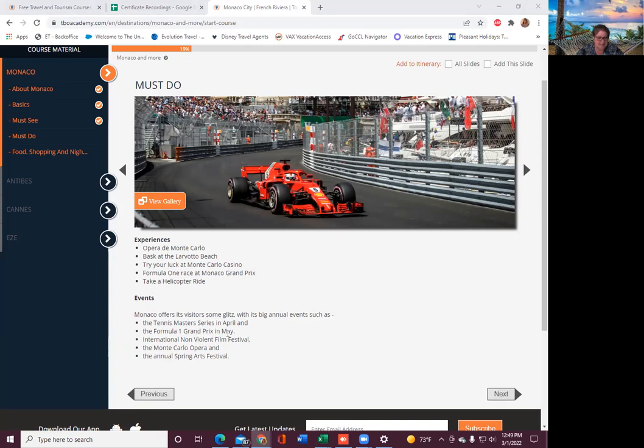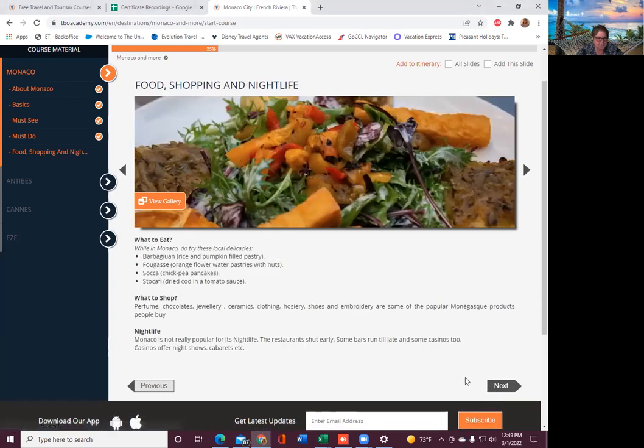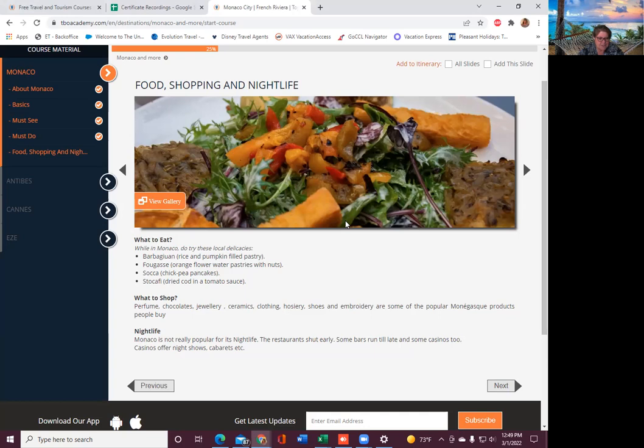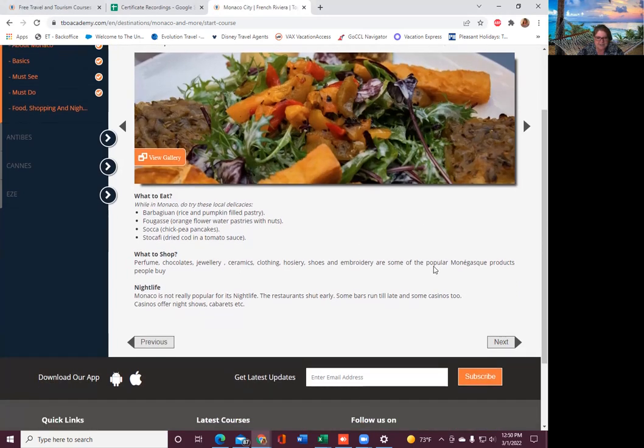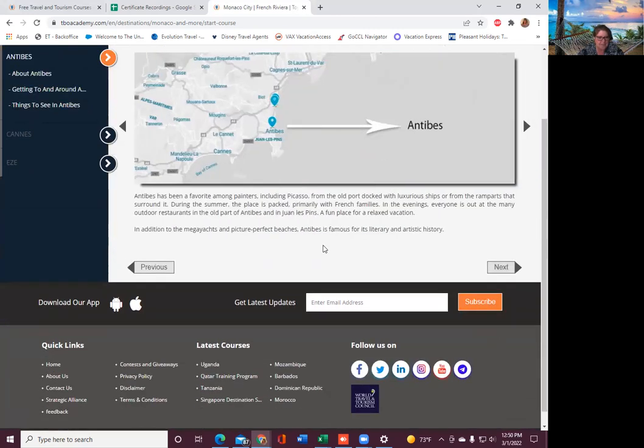Must sees: expect plenty of luxury hotel towers, glamorous nightclubs and grand casinos. You have the oceanographic museum, Prince's palace of Monaco, Monte Carlo Harbor and hotel. Monaco offers its visitors glitz with big annual events such as tennis masters series in April, Formula One Grand Prix in May.